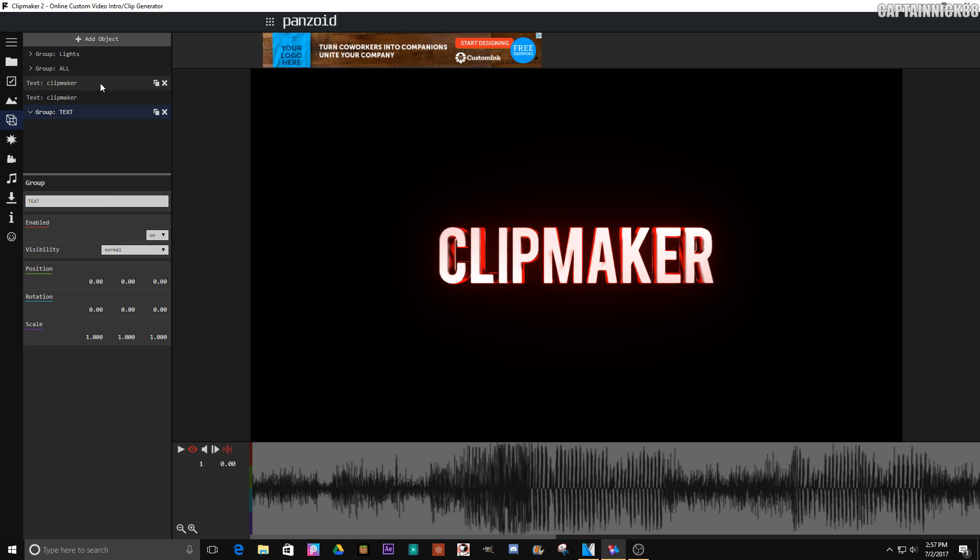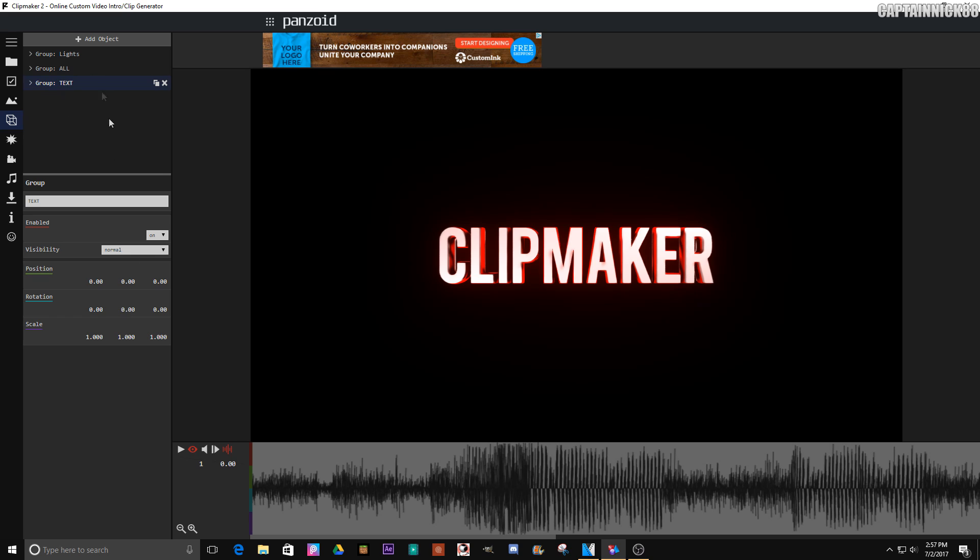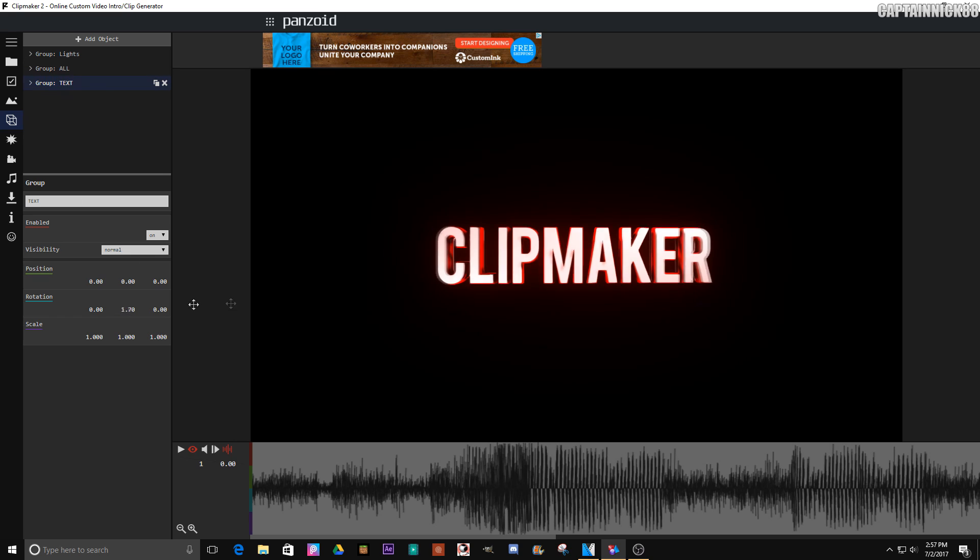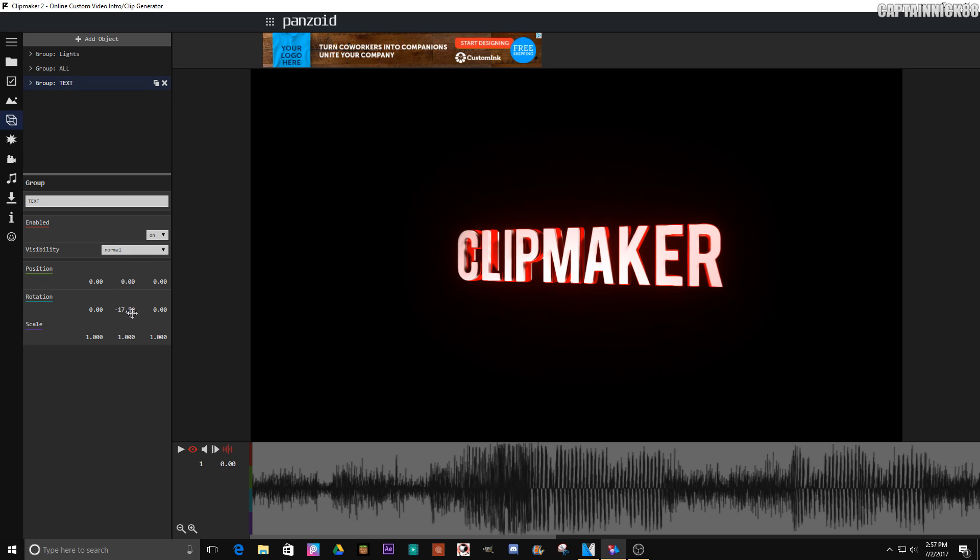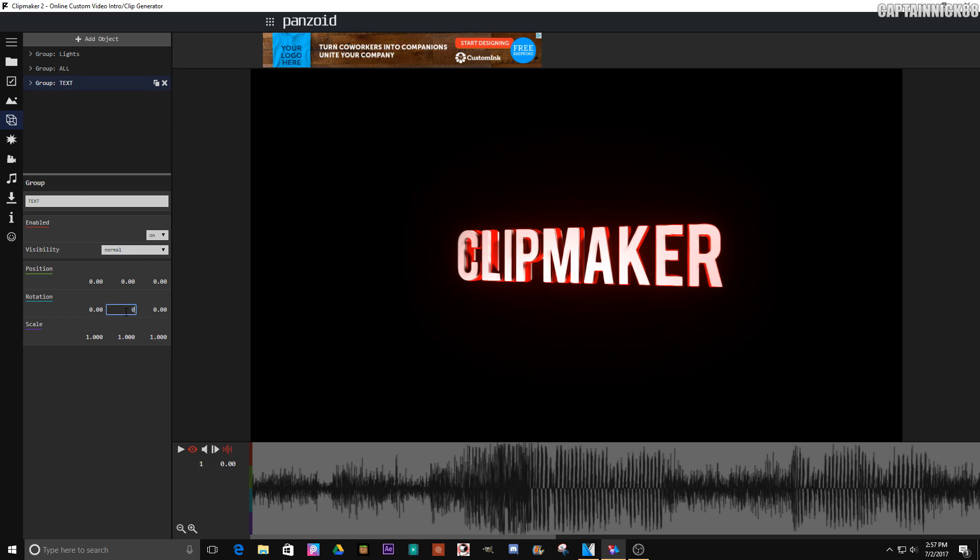We're going to call this like text or whatever you want to call it, and just drag the text, the clip makers, or whatever it is into the group. So now when you rotate the group, it rotates both the text and you could apply this to OBJs, shapes, anything in Clip Maker.